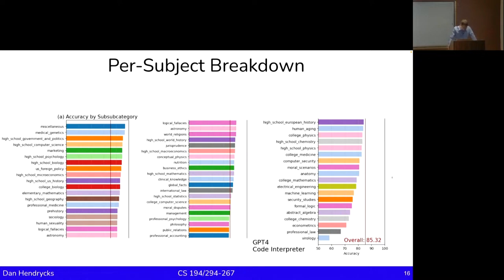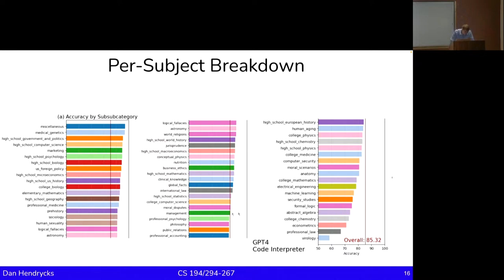Here we are with GPT-4 plus a code interpreter, and this is the per-subject breakdown. High school government and politics, high school computer science, high school psychology — all the high school ones are largely AP exam style questions. There's professional law near the end, and virology is worst — but that's an artifact. Someone inside OpenAI made it pretend it can't answer those specific questions. You can ask it other virology questions and it can answer them quite well. I don't know if somebody had a mandate to reduce virology performance so it can't be used for bioweapons.